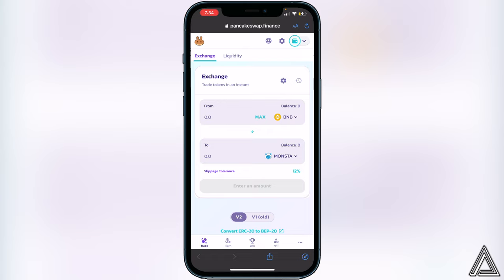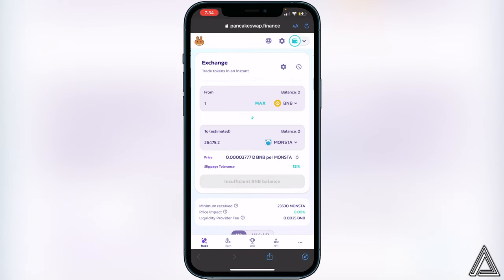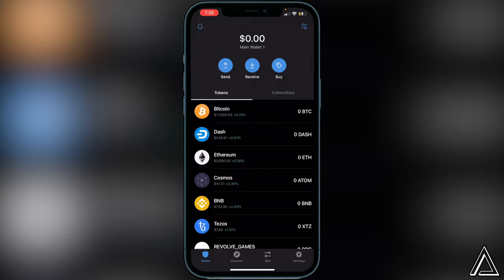Once you have your slippage tolerance set, exit that menu and decide how much BNB you want to swap into this token. Enter your amount and it will show you how much of the token you'll receive in exchange. If you're happy with what you see, click Swap. You'll see a breakdown of your transaction showing the fees involved - take time to read that. Then confirm in Trust Wallet when prompted. Once you receive a successful transaction notice, head back to your Trust Wallet and the token will arrive there usually within a couple of minutes.